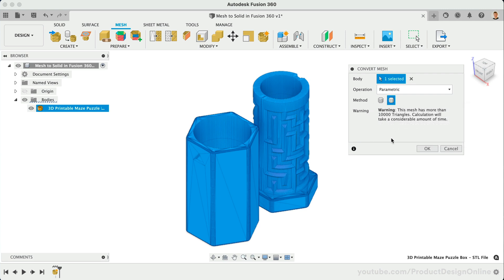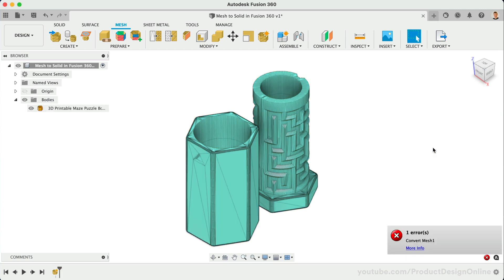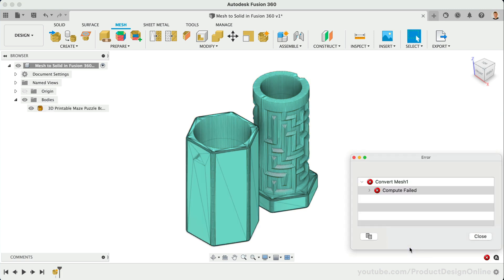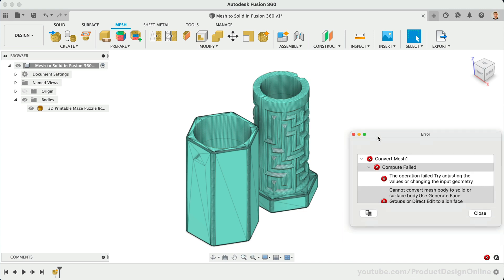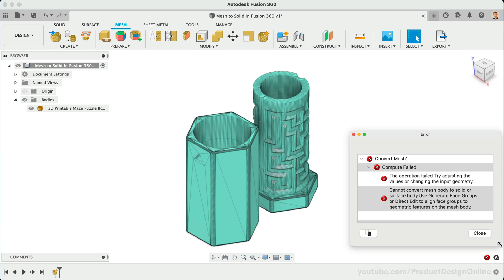Let's take a look at the Prismatic option first. If successful, this option will give us a file much closer to a native Fusion 360 file. After clicking OK, you'll see that I got an error message that the compute failed. It's recommending that we first create a face group.